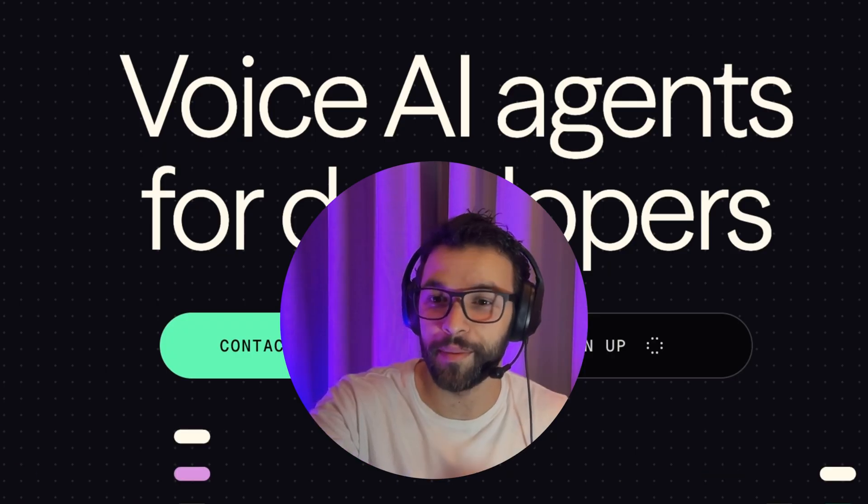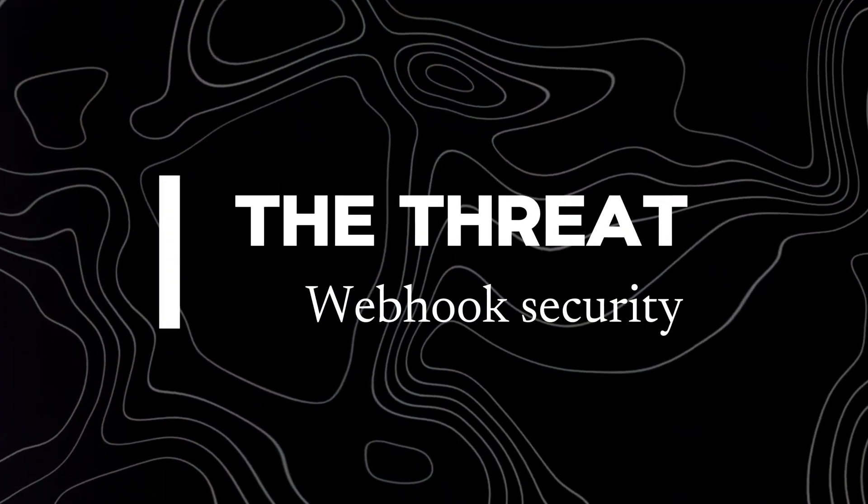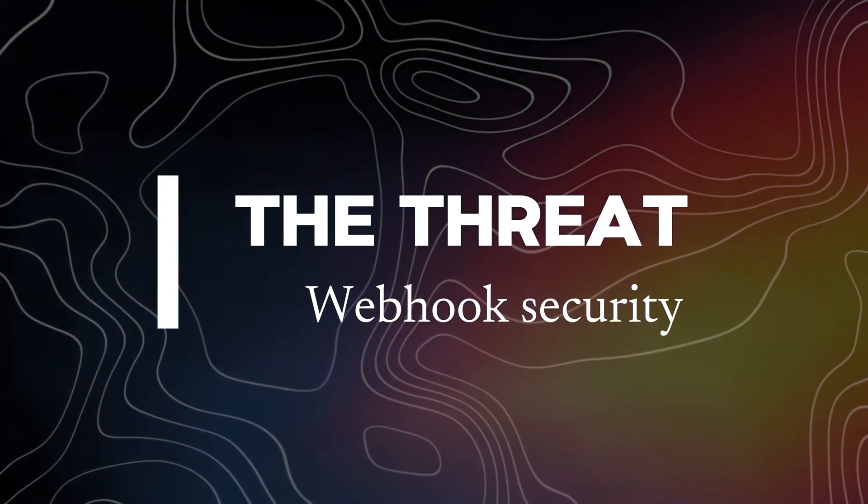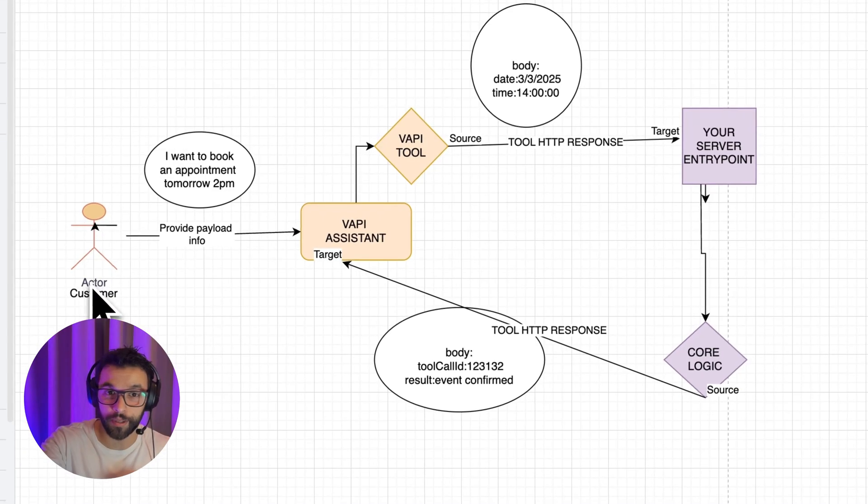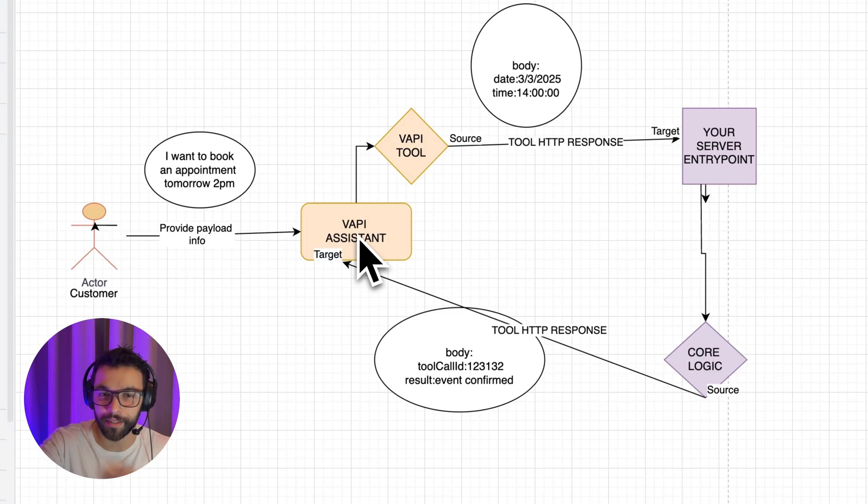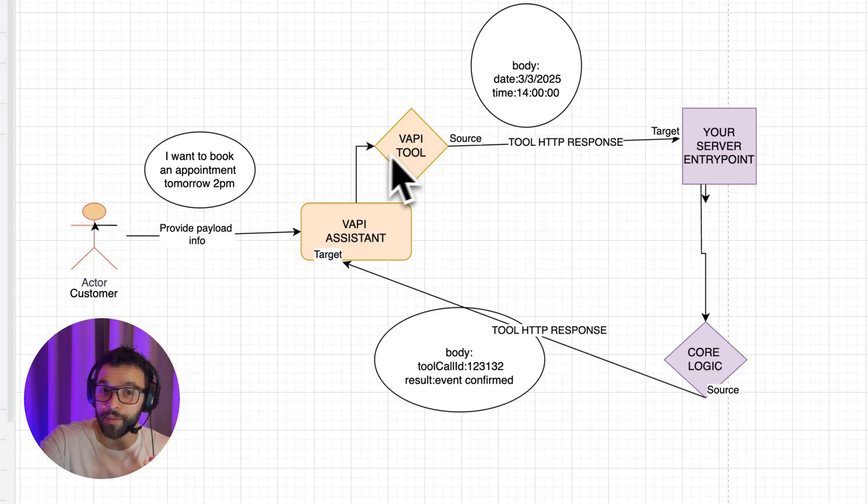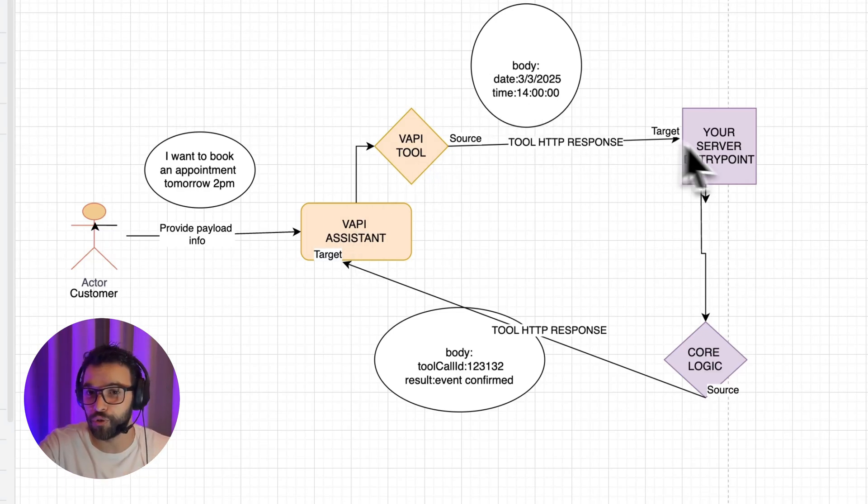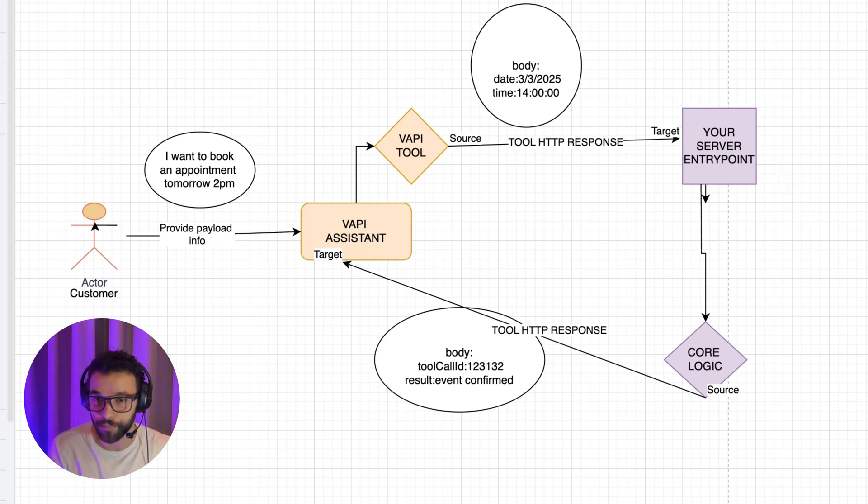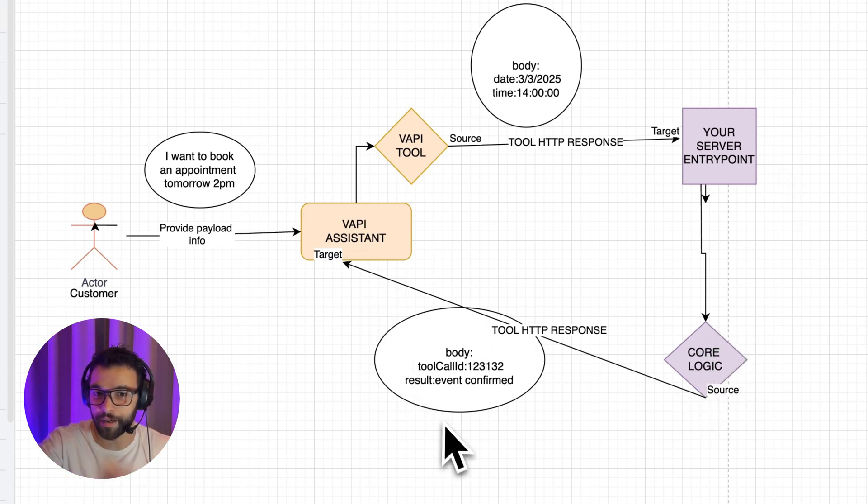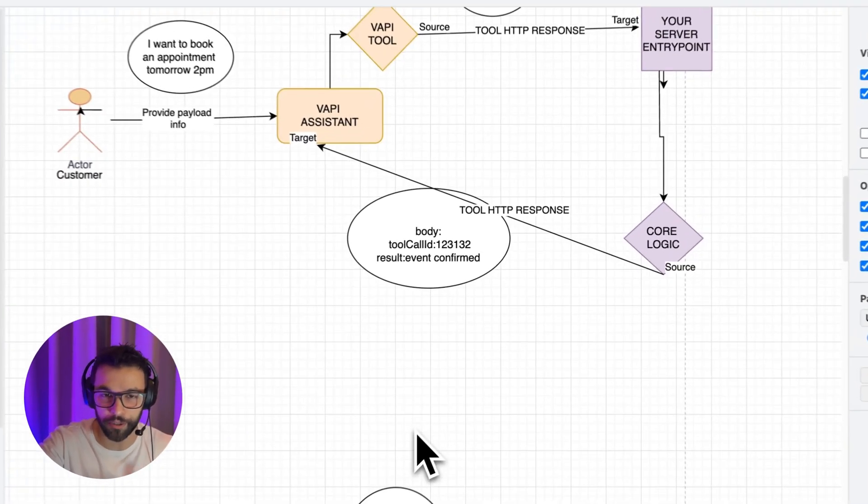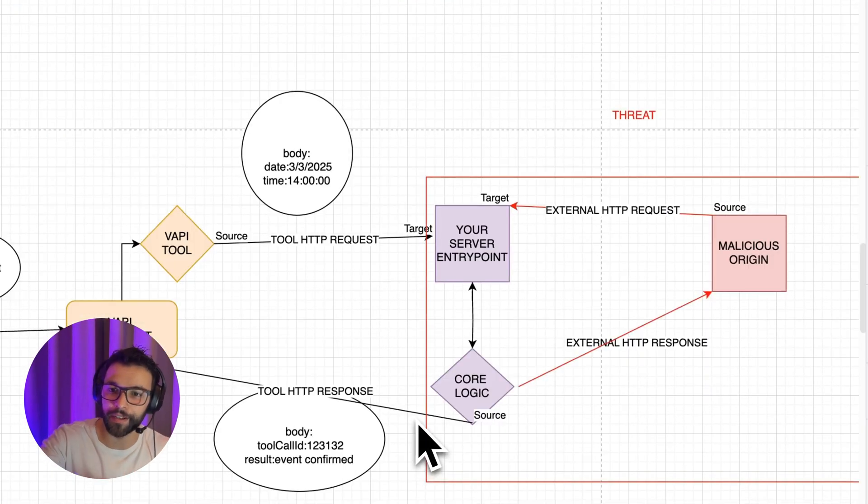Let's go to this diagram so we can understand the better idea. Our customer is booking an appointment with our VAPI Assistant. So our VAPI Assistant invokes our VAPI tool that sends the information to our server entry point. In this case, this is our webhook. Processes the logic and returns a confirmation or a mistake. But here is a threat with this approach.